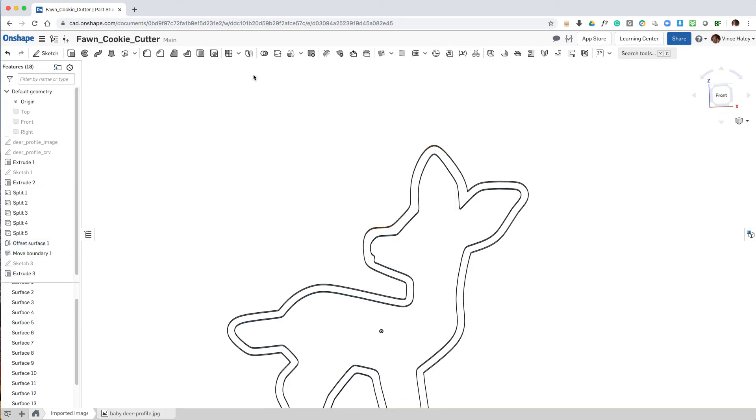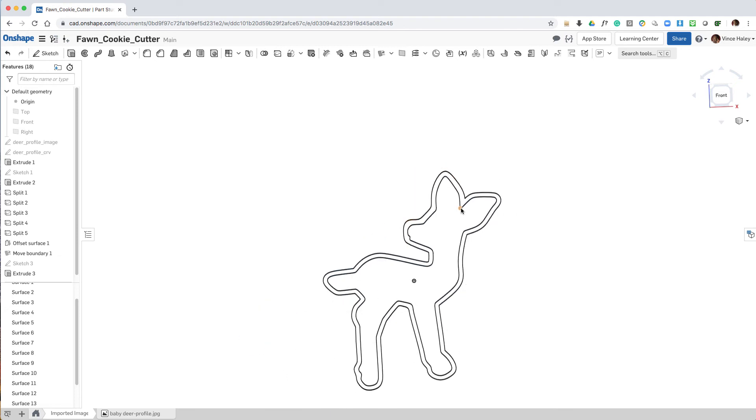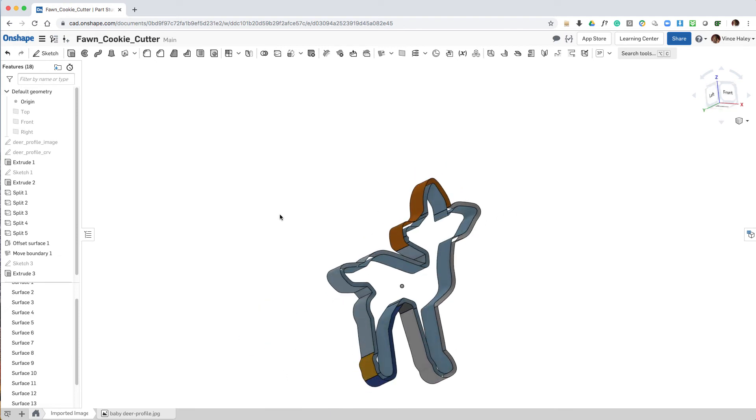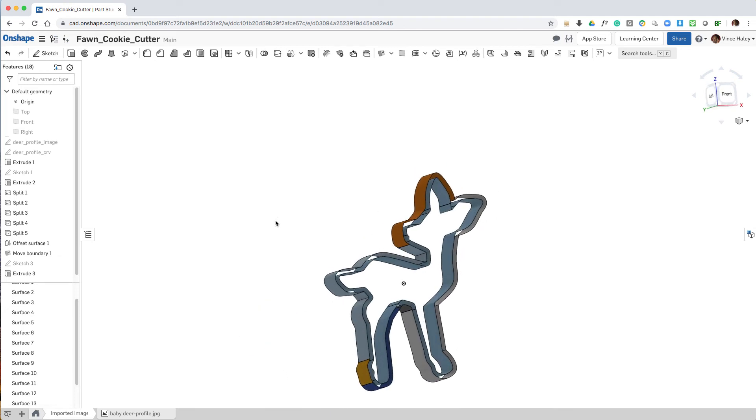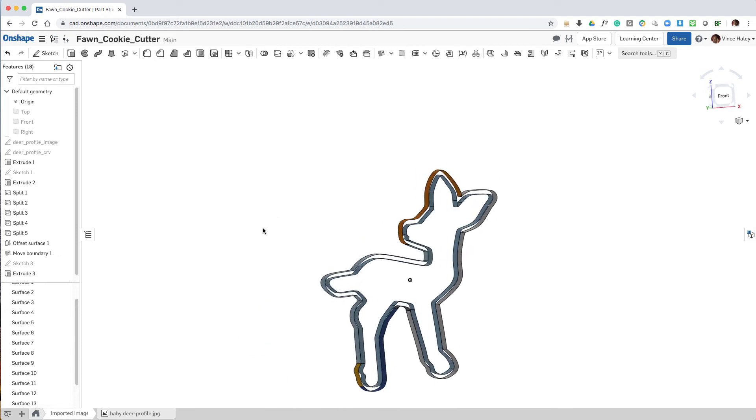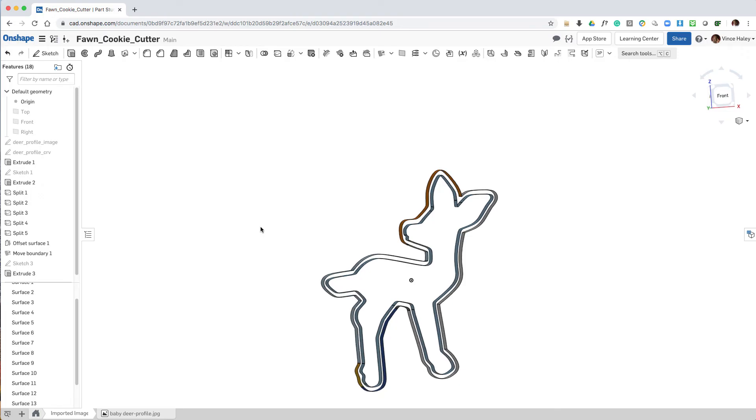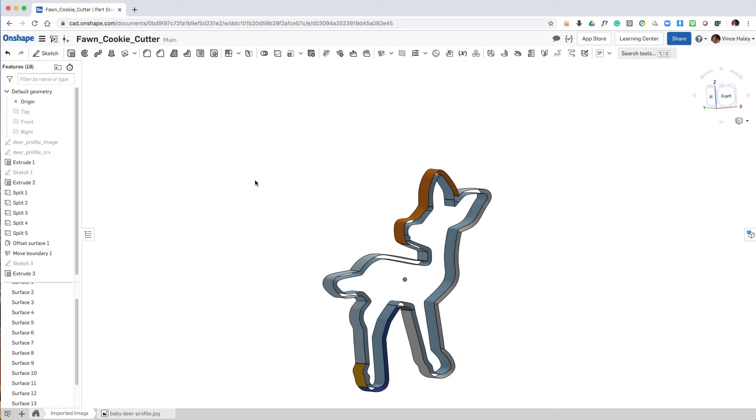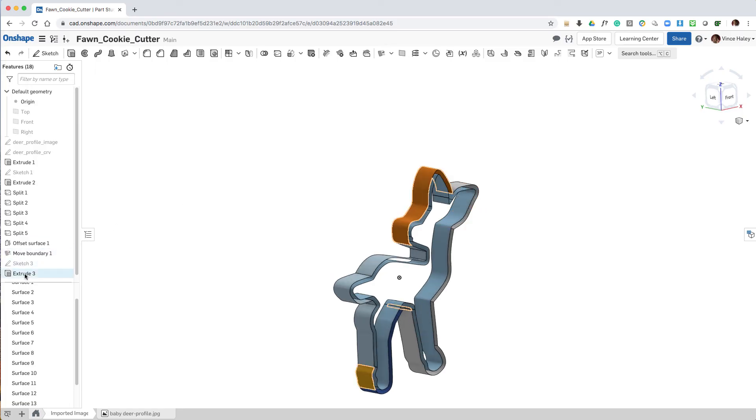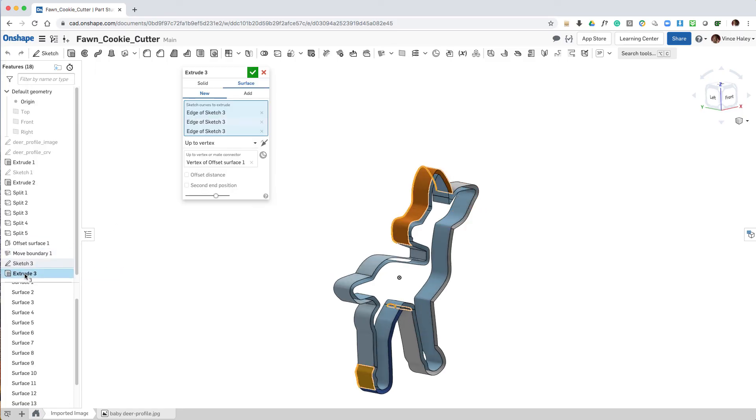As I was completing the step, I realized that I didn't toggle from new to add. So it's important to go back in and edit the extrude, and under the dialog change to add.